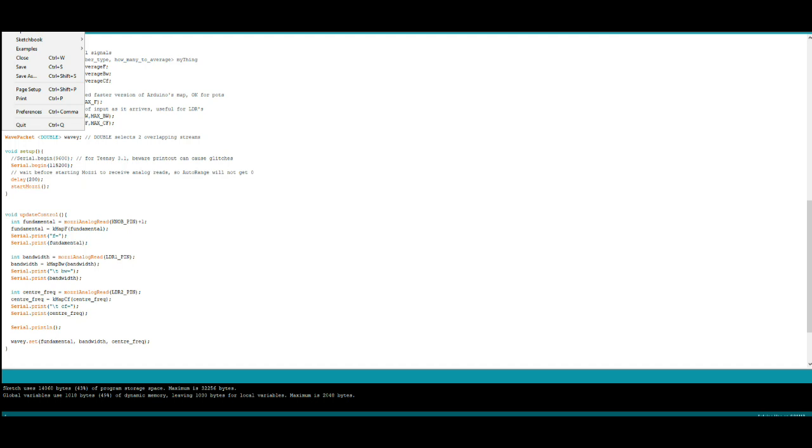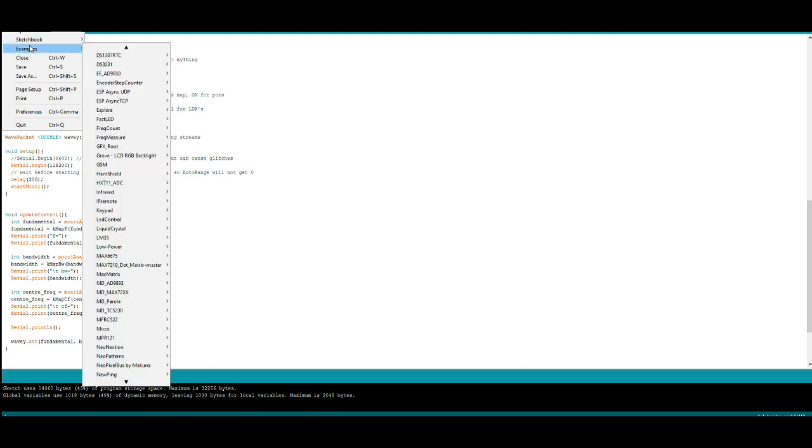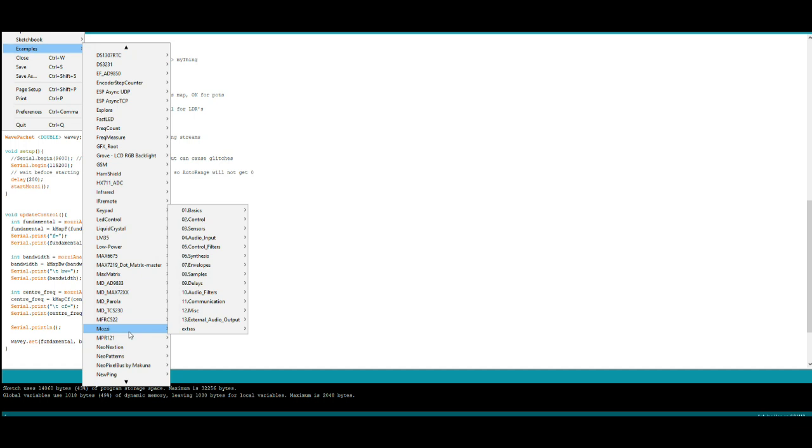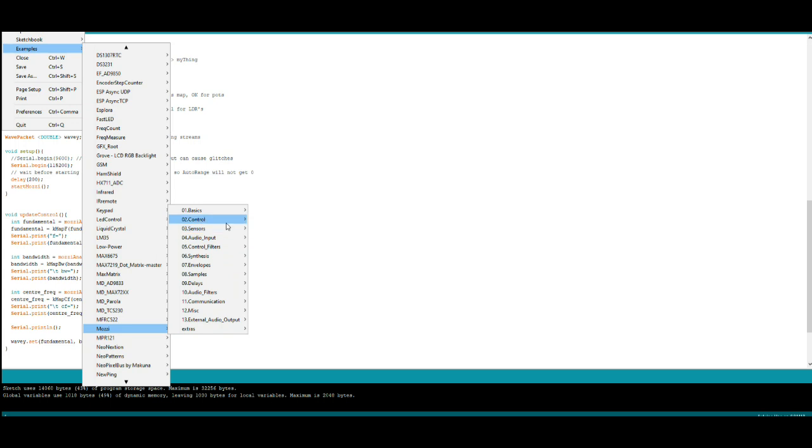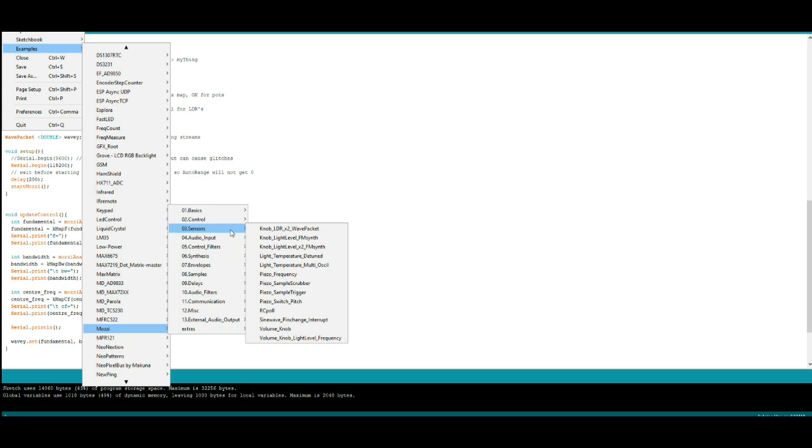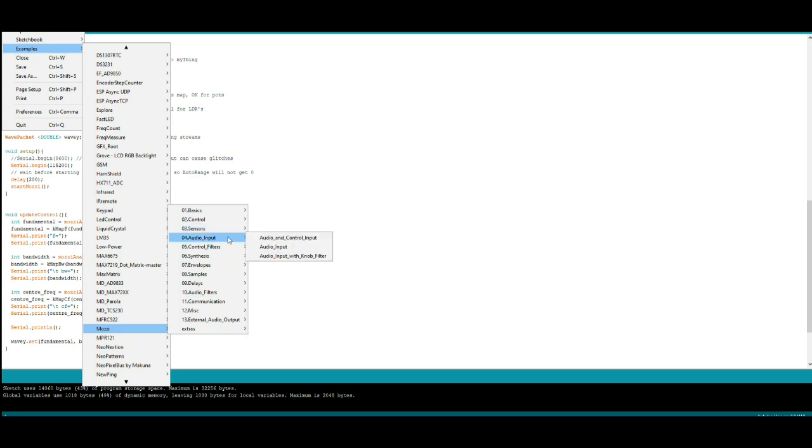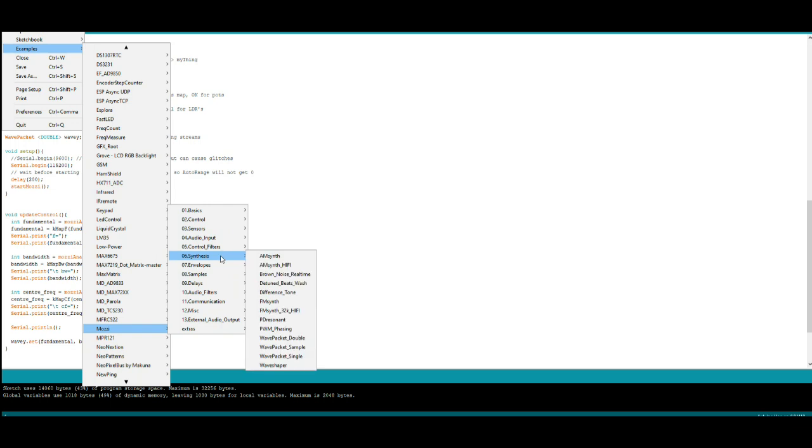All right, let's go back into our examples for Mozzie. Sensors, control, control tremolo, wave packet, piezo frequency, scrubber, input control filters, portamento, synthesis, brown noise, detuned beats, different tones. Let's try Pulse Width Modulation Phasing.